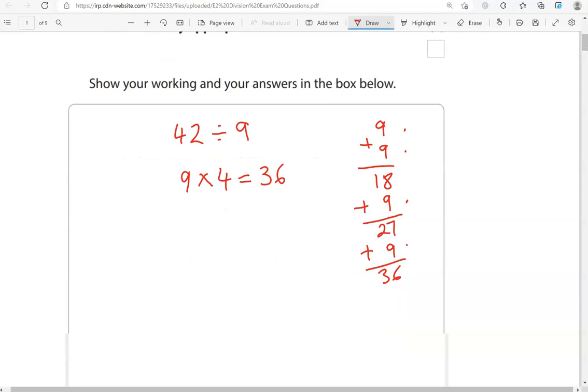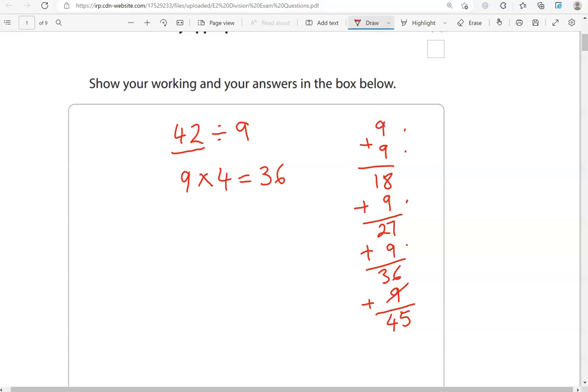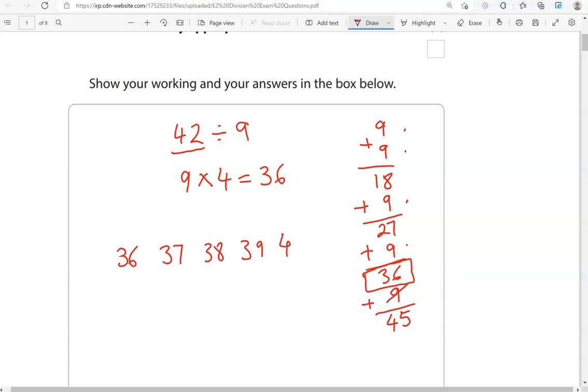If we add one more, that will be 45. And this is only 42. So, we can't really add this 9 here. We've got to stop at 36. How many more to get to 42 from 36? So, 36, 37, 38, 39, 40, 41, 42. So, we've added 1, 2, 3, 4, 5, 6.